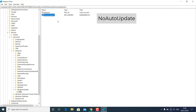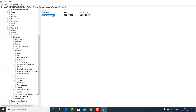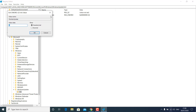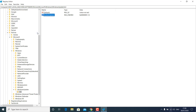Select and highlight the AU key, then right-click on the blank white area, select New > DWORD (32-bit) Value, and name this key NoAutoUpdate. Double-click on the newly created key and change the value from 0 to 1 to disable Windows 10 automatic updates, then click OK.